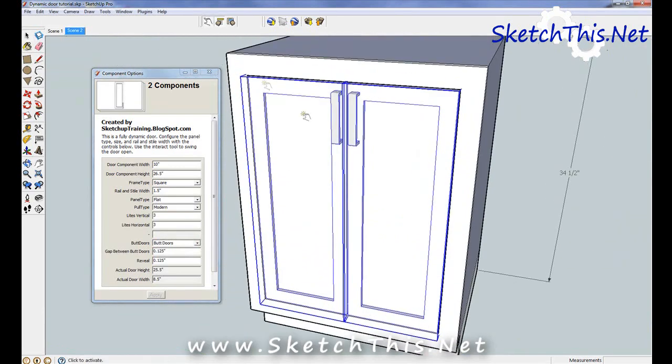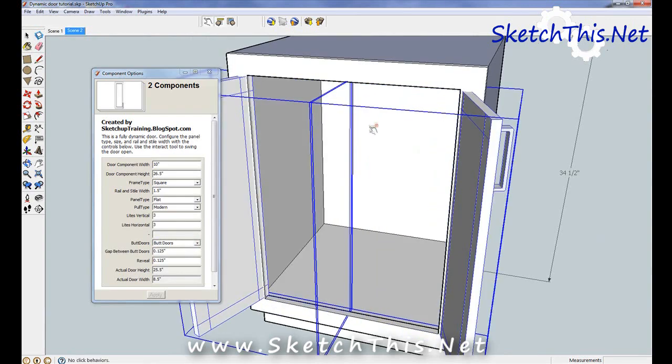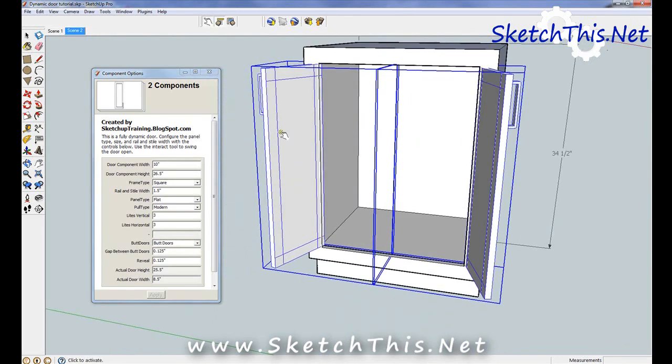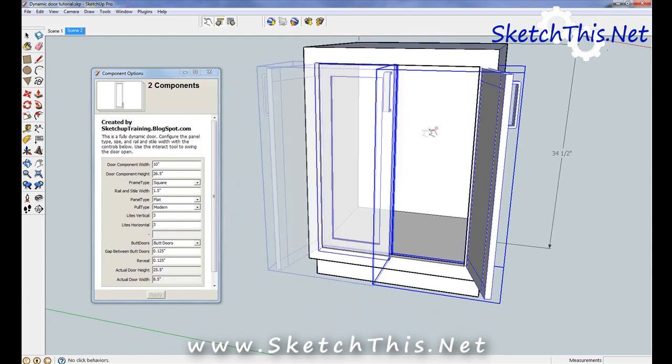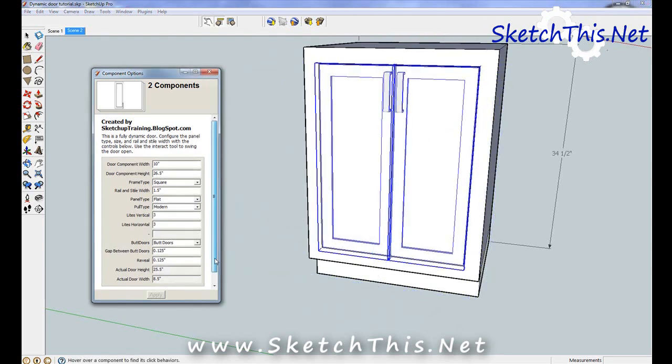One last thing to note. If you're actually building doors for your kitchen, you can get the actual size of the door at the bottom of the dialog box. This size takes into account all reveal and butt door gaps to give you the actual calculated size of the door.